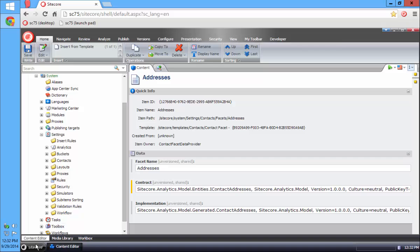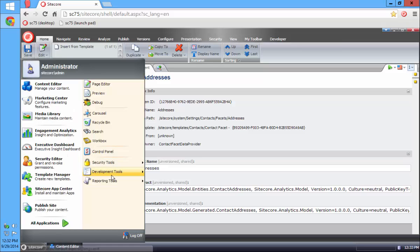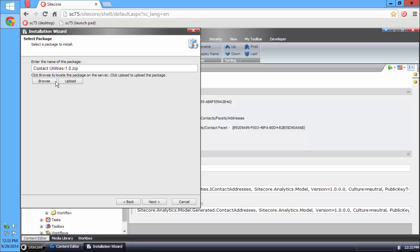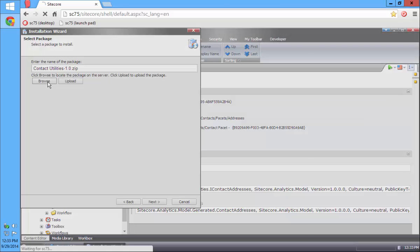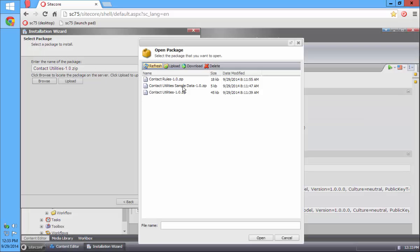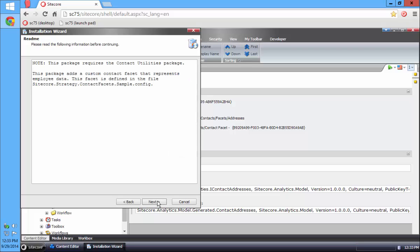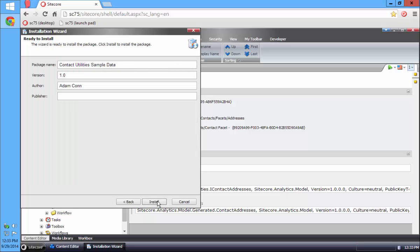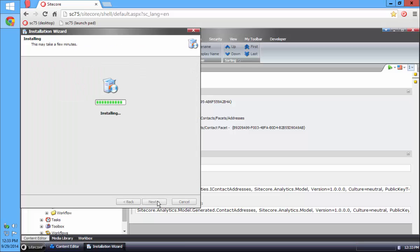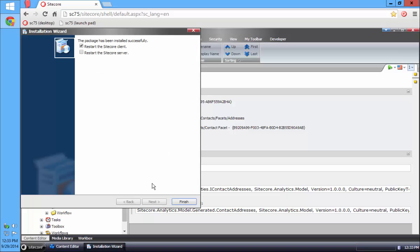After I have that installed, the next thing I need to do is install the next package, which is going to be the sample data. The sample data is just going to install another facet which has some different data types. After the package is installed...